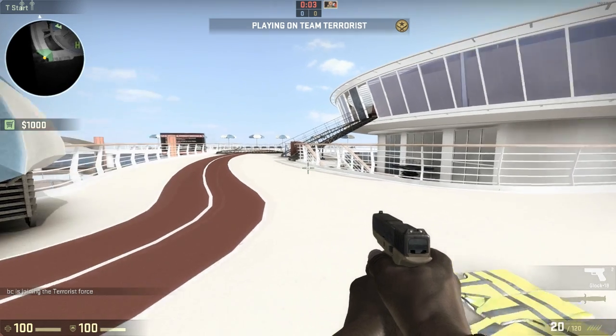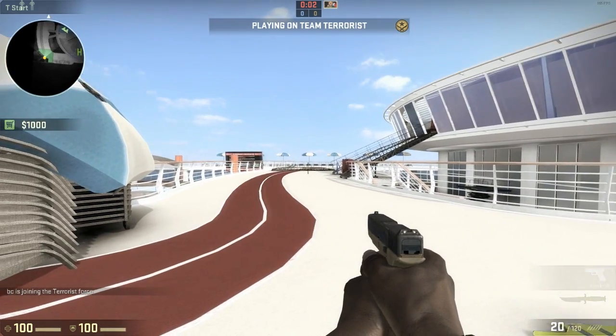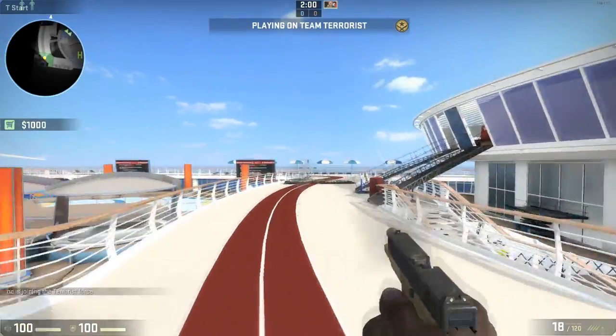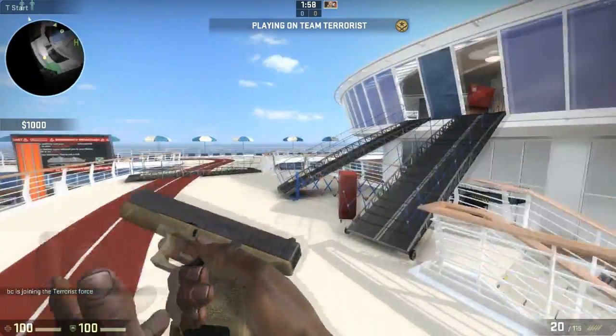And then when you open up Counter Strike, you will then have the default crosshair as you can see in the video.